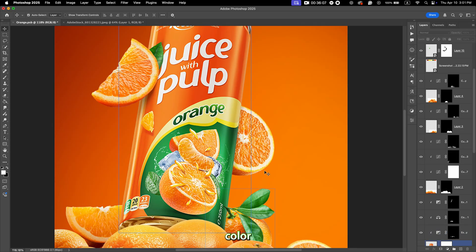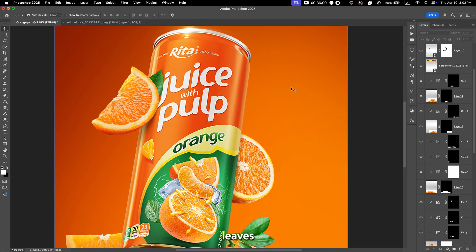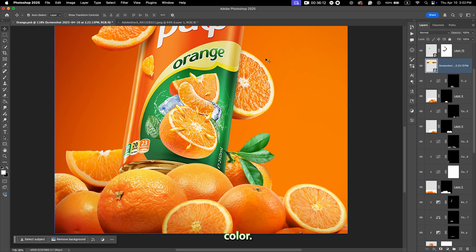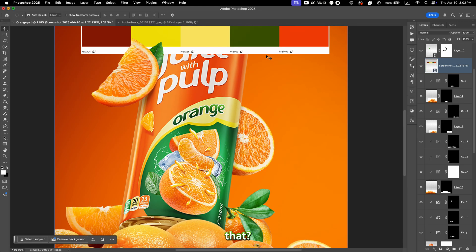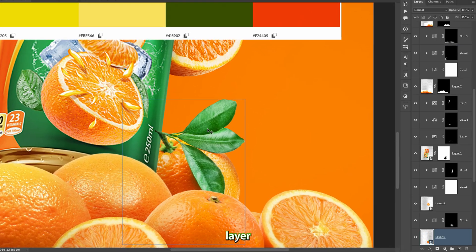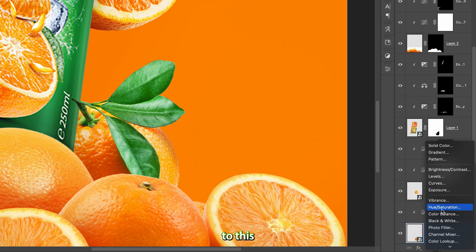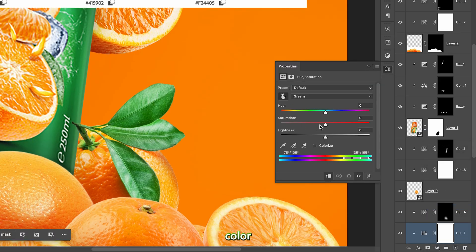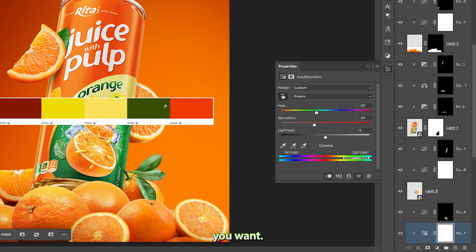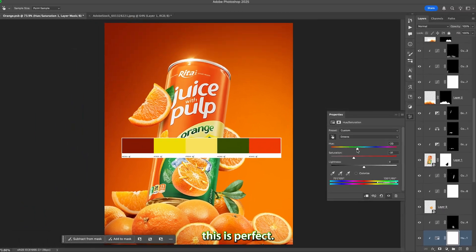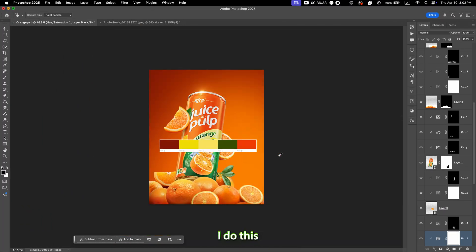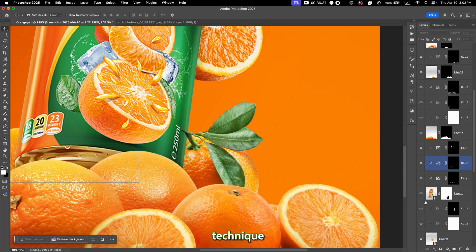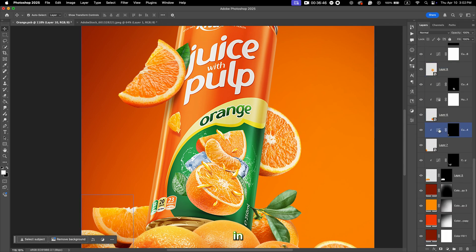Now according to our color palette we need to match the leaves to the green color. To do that, create a Hue/Saturation layer, make sure it's clipped to this layer, click the hand icon, and click the green color in the leaves. Now you can reduce the saturation and adjust the hue to match the green color you want. I do this same technique for every green color in the design.